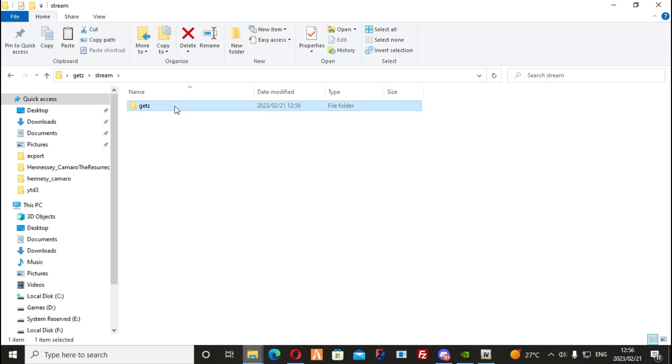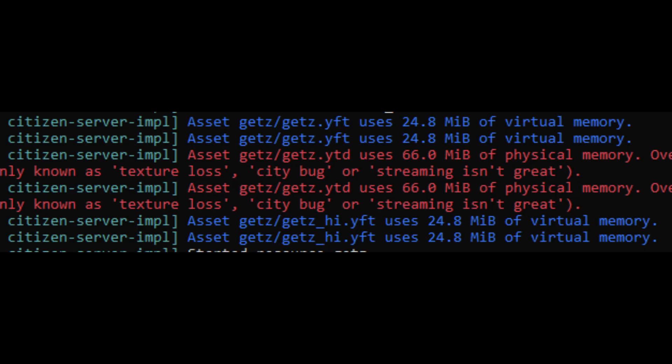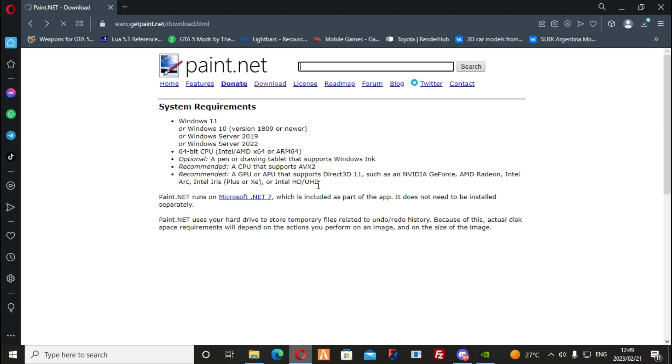From here you can ensure the resource on your server and start it. Some vehicles will have a stream warning — this means the textures used on this car can cause performance issues, but we can fix this.